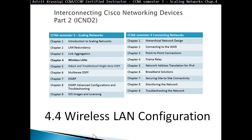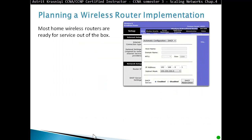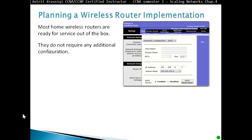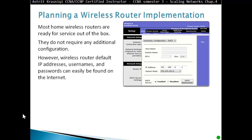We move into Section 4.4, Wireless LAN Configuration. Most home wireless routers are ready for service out of the box. They do not require any additional configuration — you can start using them right away.